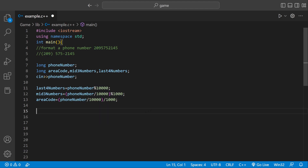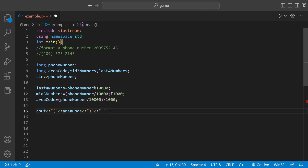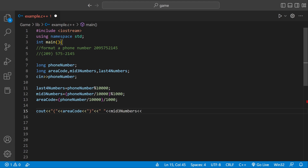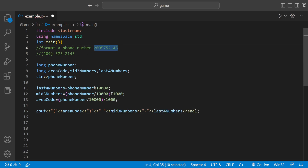So we have the last four, the mid three, and the area code. Now we just have to print it out, which is the easy part. We do cout and I'm going to make it match the output. We could have the opening curly brace, then print the areaCode, then the closing curly brace. After that the format has a space, then the midThree numbers — that's a good variable name. Then we put a dash, and then lastFour. And if we did this correctly, this should format the number to match the expected output.